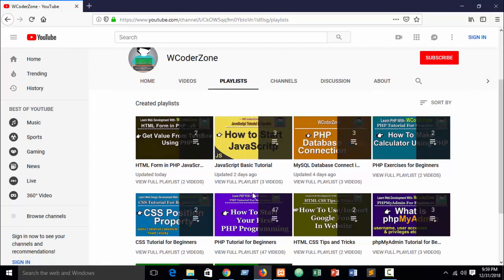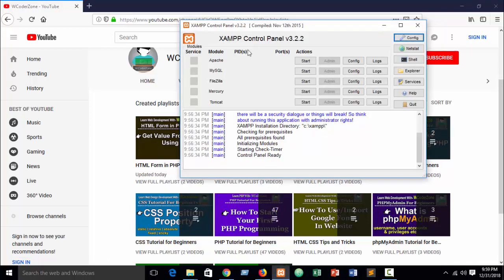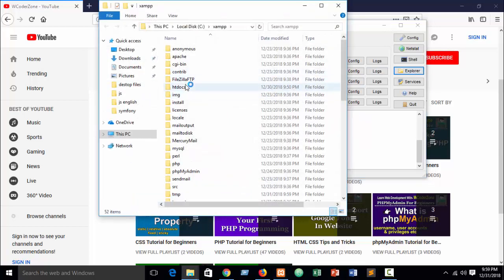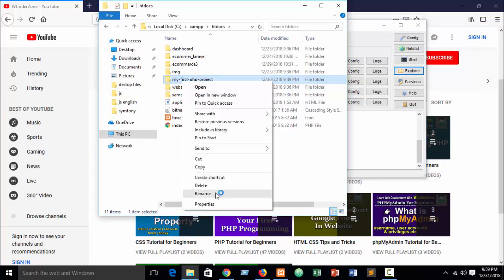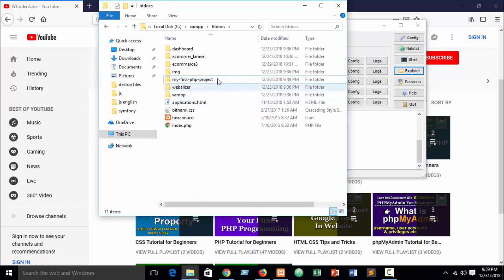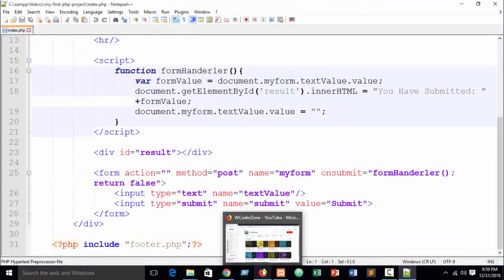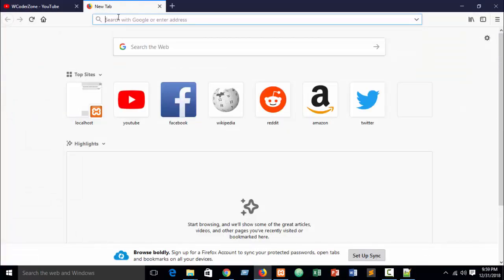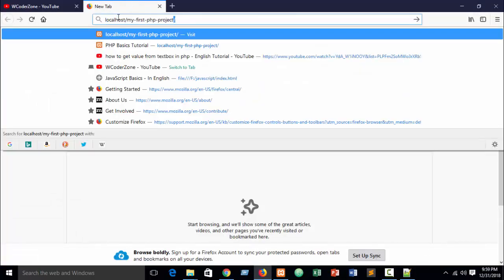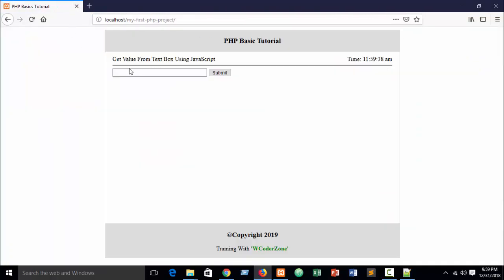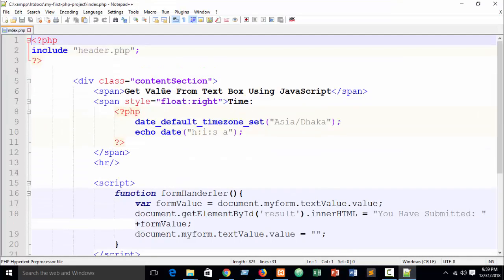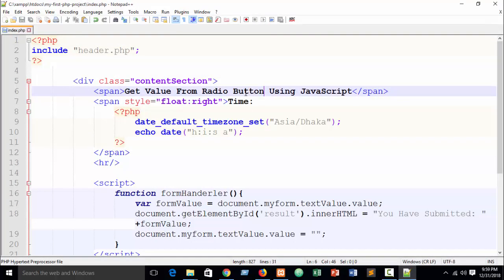Let's go. First open your XAMPP or WAMP control panel, start Apache and MySQL, and go to the folder directory htdocs, our folder 'My First PHP Project'. Open it in Notepad++ and in Firefox just write localhost slash our folder name.